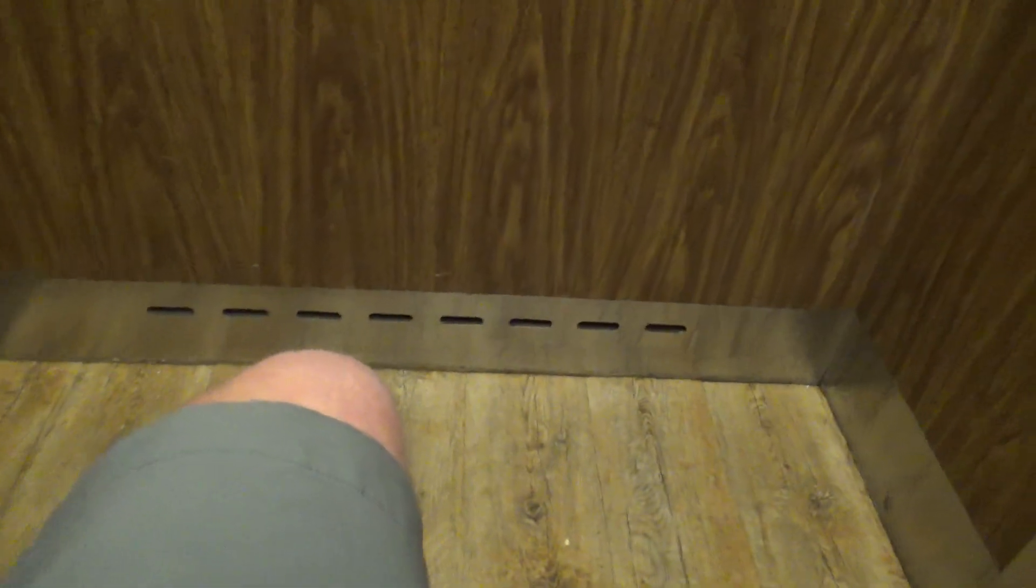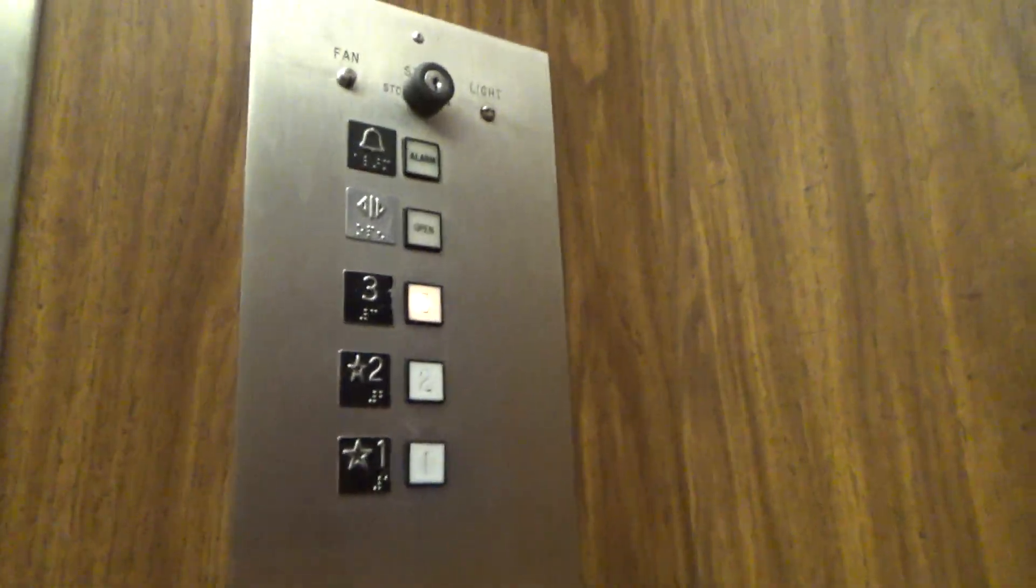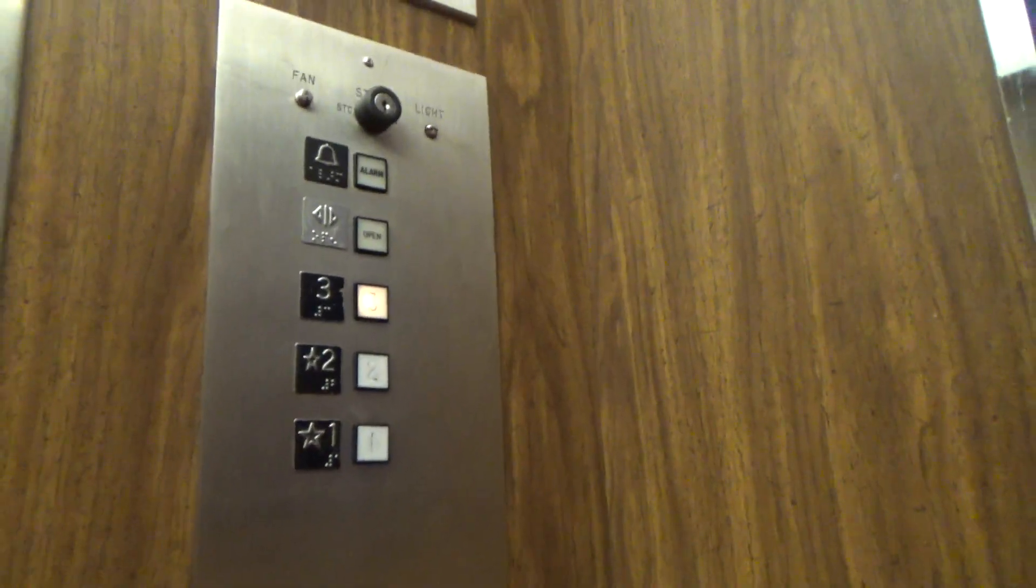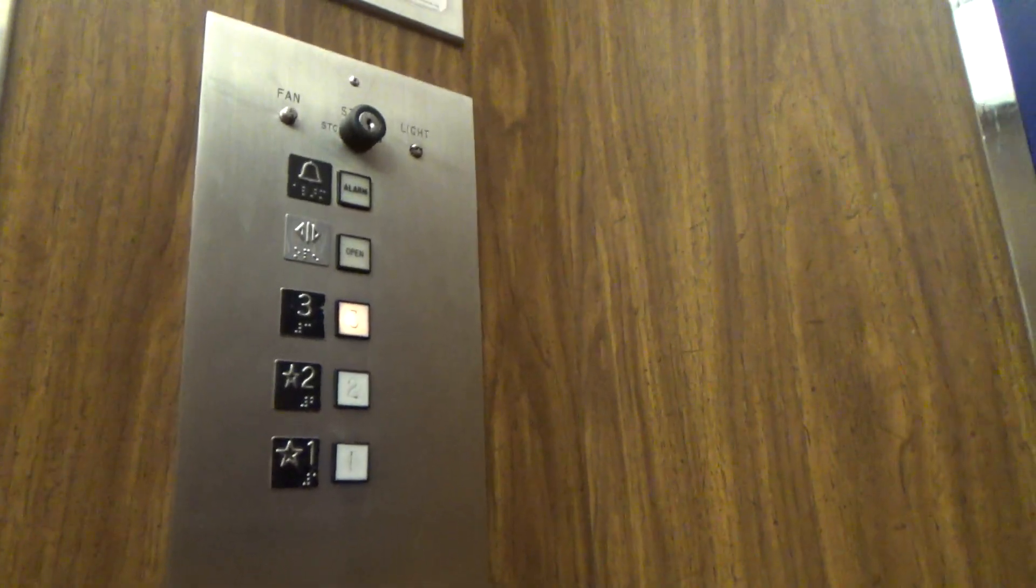It's a nice elevator actually. Look at those buttons.